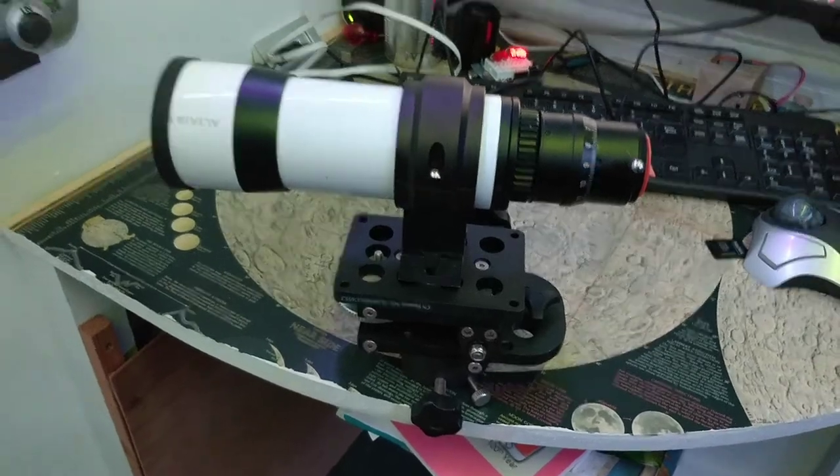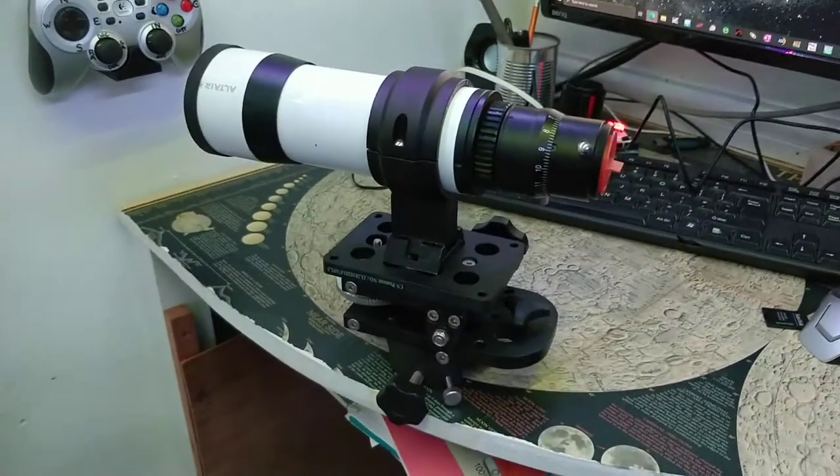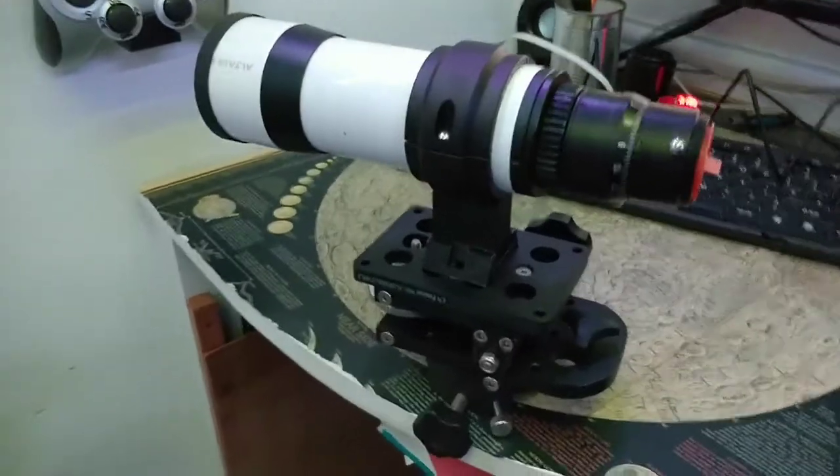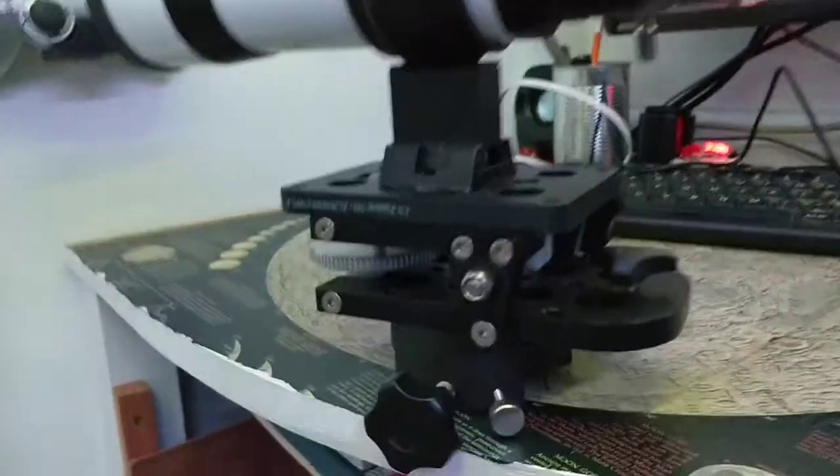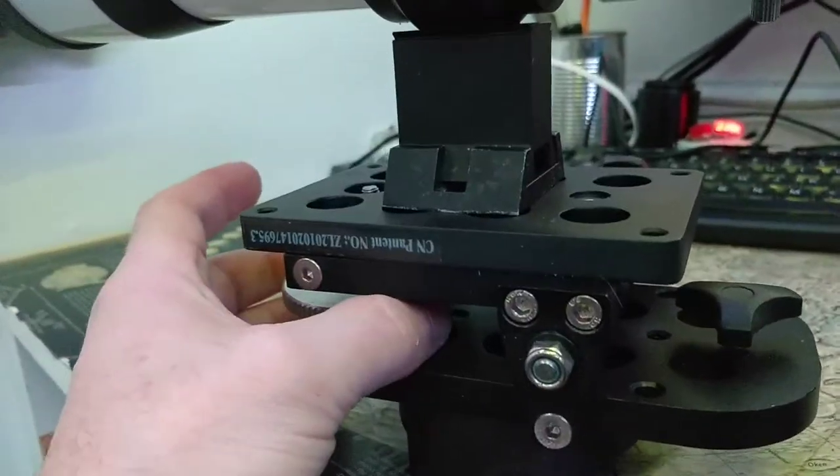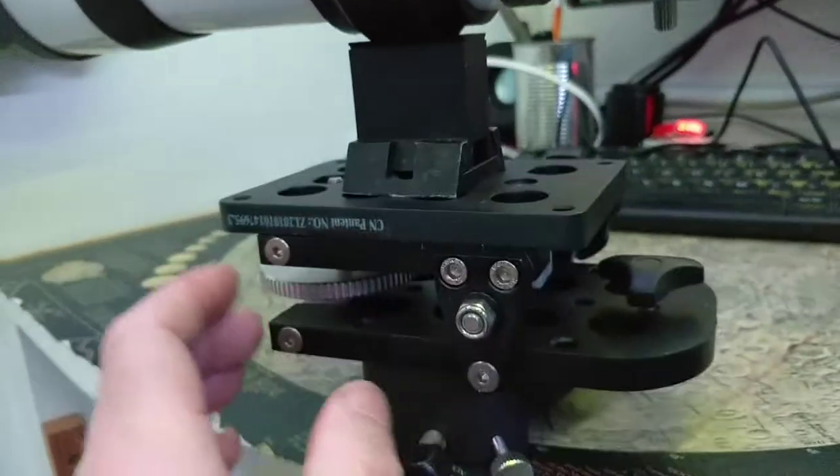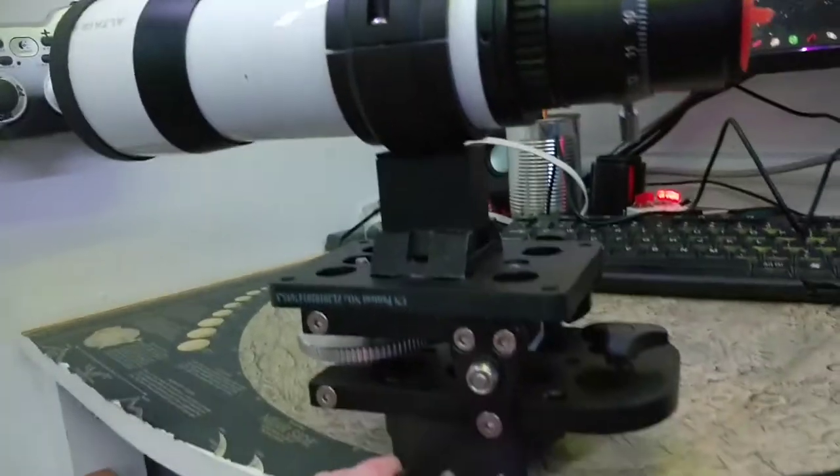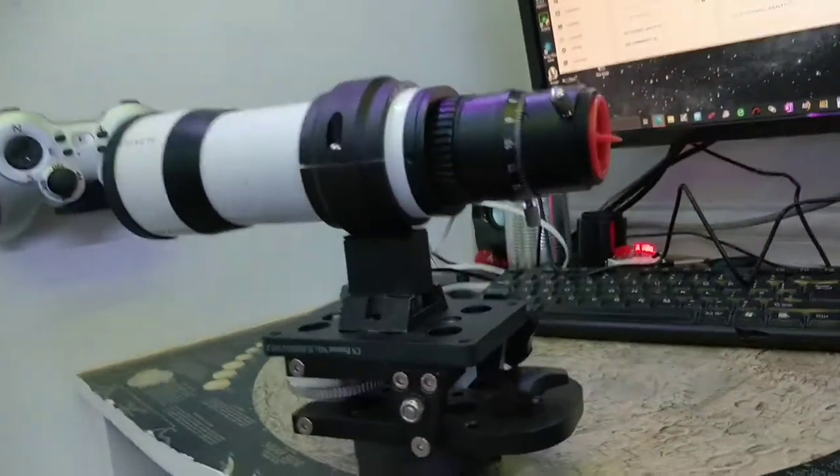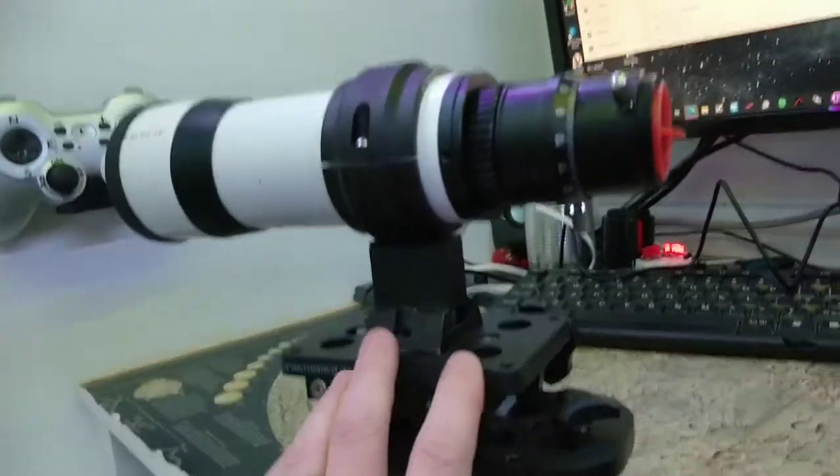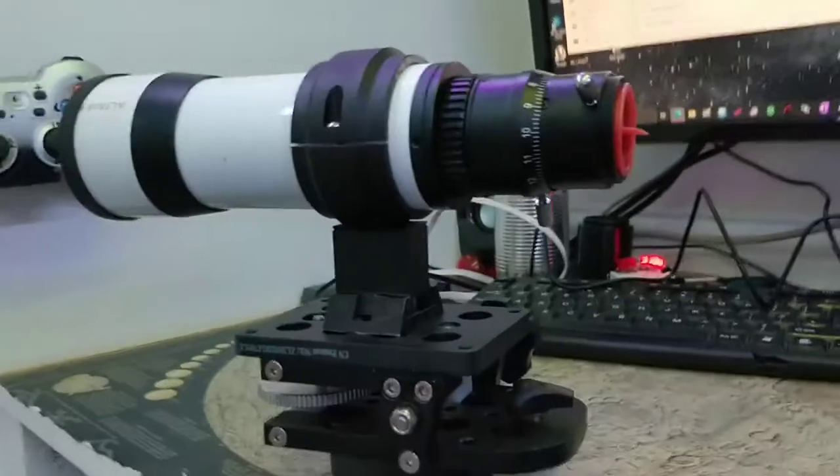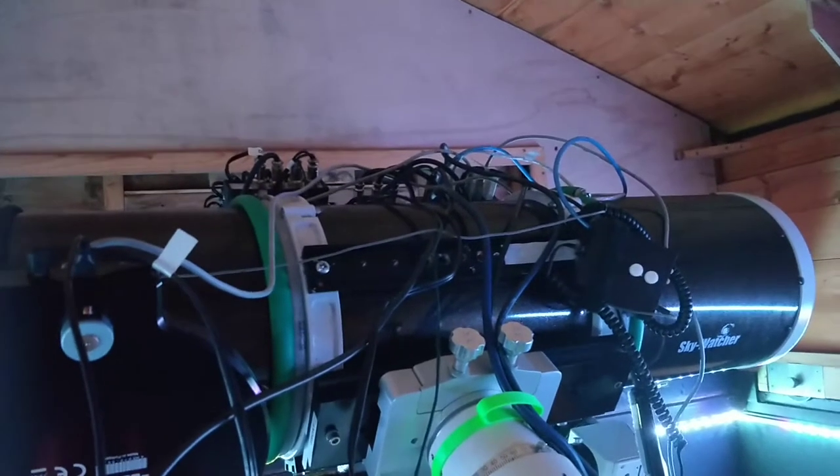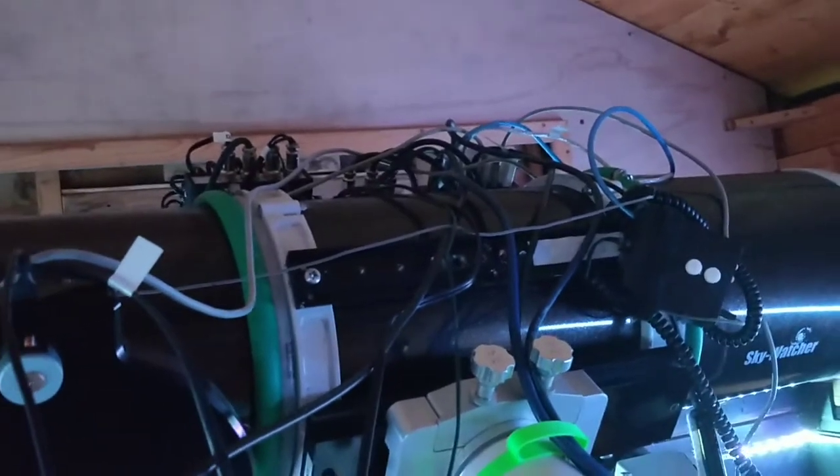This is a quick observatory update. I've removed this finder and the mount. It's one of those mounts that allows you to finely adjust it in altitude and azimuth. It's very nice but incredibly heavy. These two things, the mount and the finder, are two kilograms. As a result, my tube is no longer balanced properly.